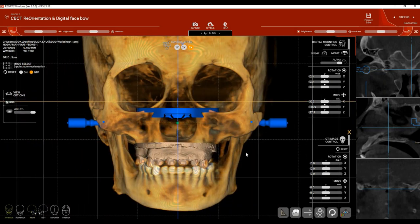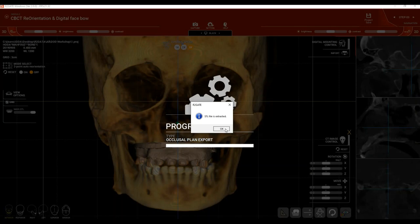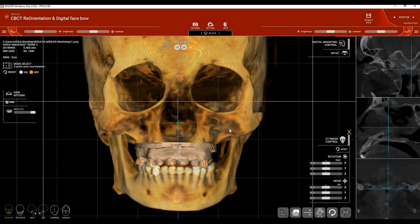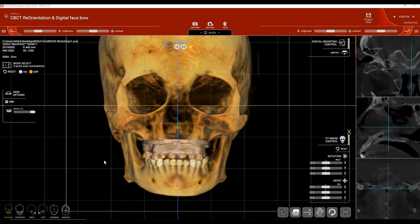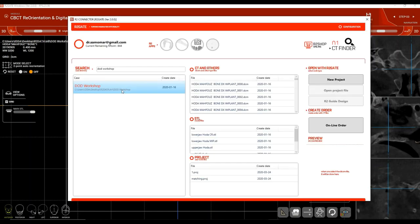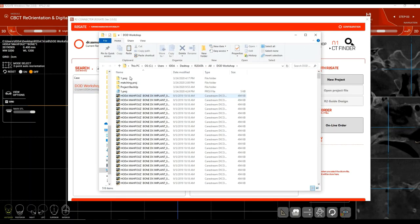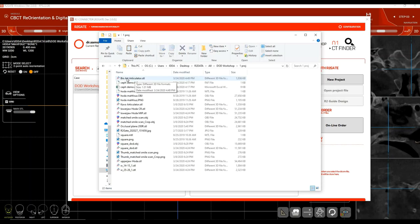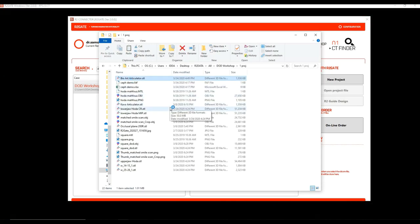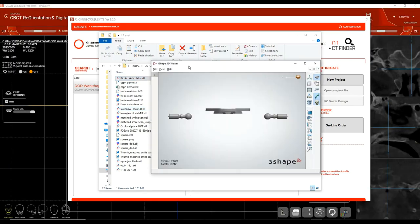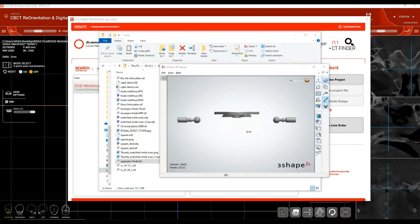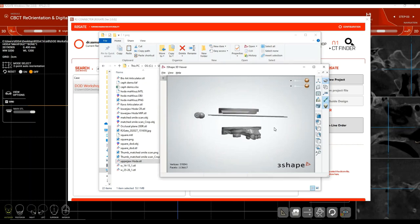To export your digital face bow, click Export in the middle of the screen. The software exports the file as an STL file viewable in the patient's folder. To find it, go back to the ArtiGate Connector, double-click the case on the left side, open the first project folder — inside you'll find the BioArt Articulator and the upper model of the patient. These are the files you use to mount the case in the digital articulator in your CAD software.